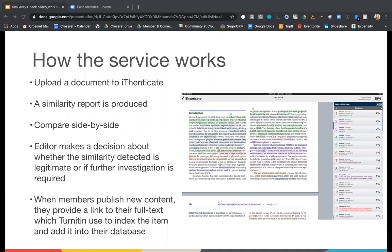When Crossref members register new content, they provide a full text link which Turnitin then uses to index the item and add it to their database. The database is constantly expanding and kept up to date. You can see on the slide an example of what the report would look like — it will flag up and highlight all of the matches. On the side, you can see all the different matches and sources found, and you can click into each of those for more information.